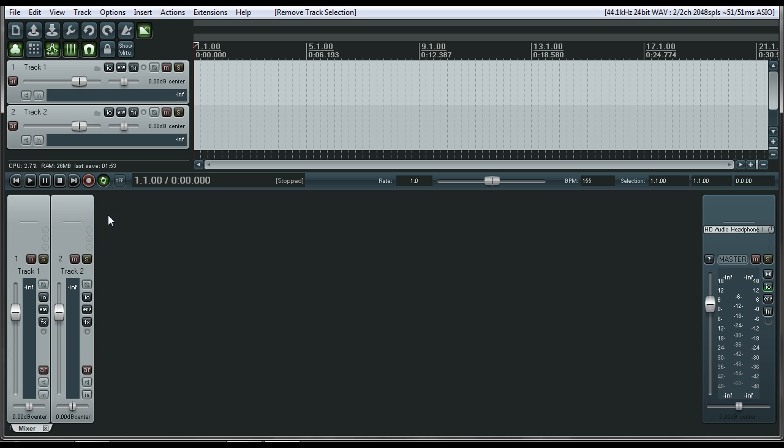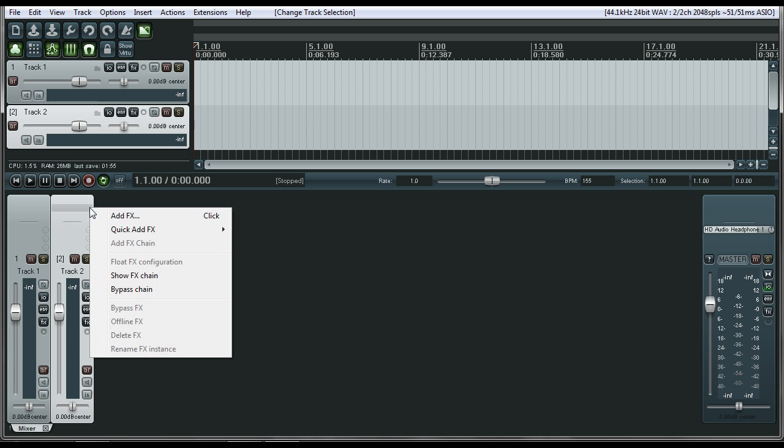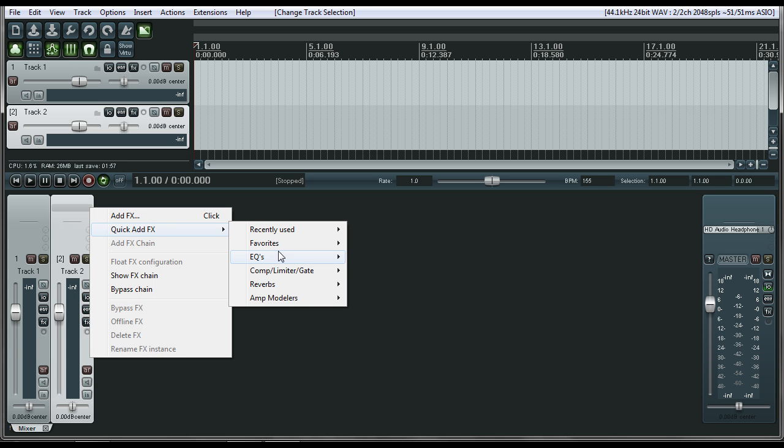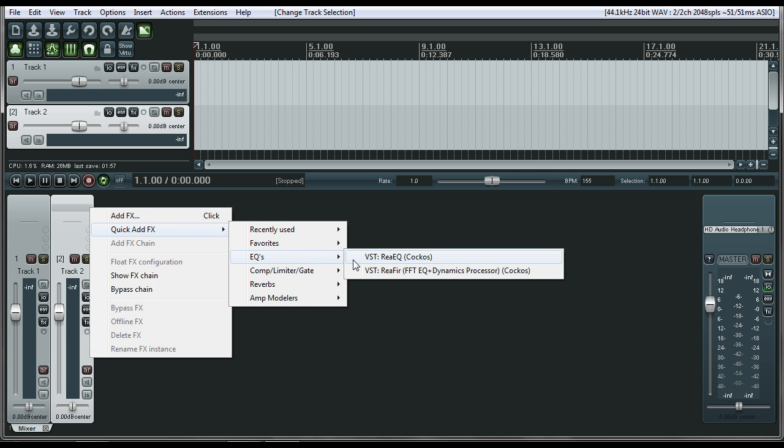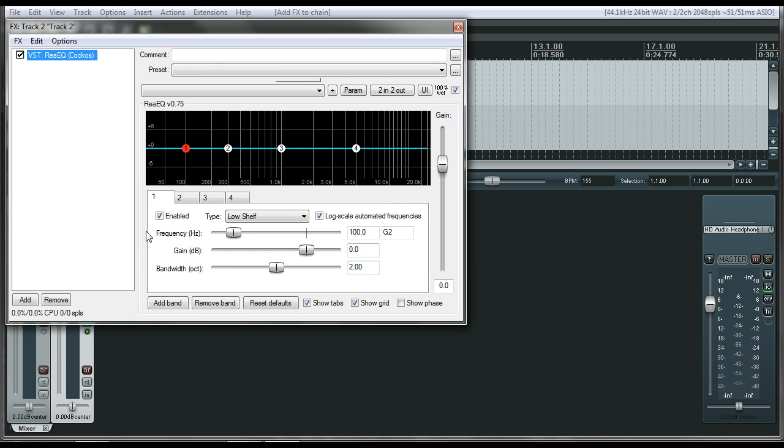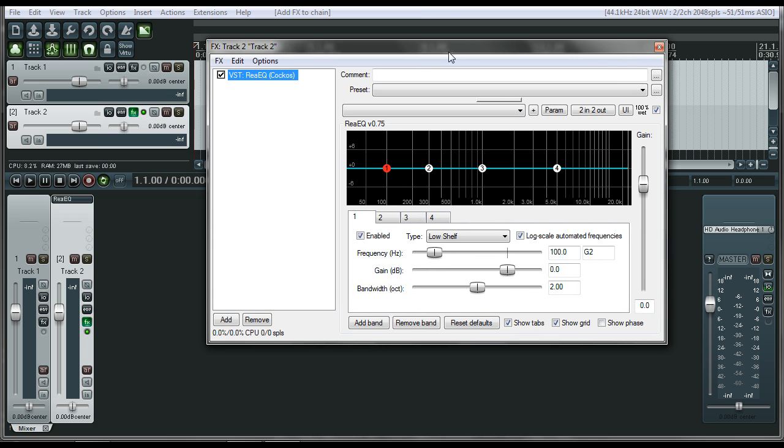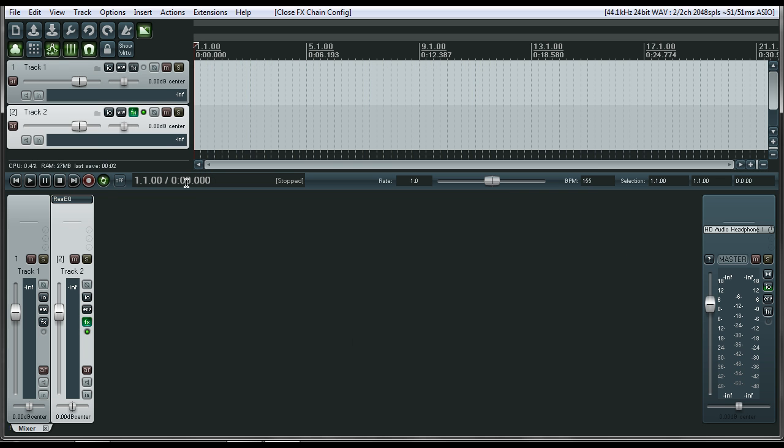So you can just, it'd be kind of like Pro Tools where you can just right-click, Quick Add, and then EQ, and then Recom. And it opens up, and it's on there. It's really cool. That's it for customizing the plug-in area.